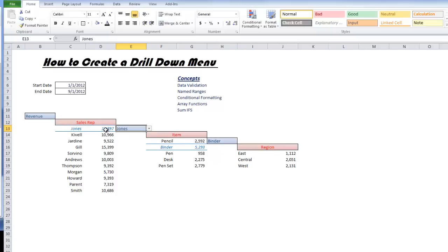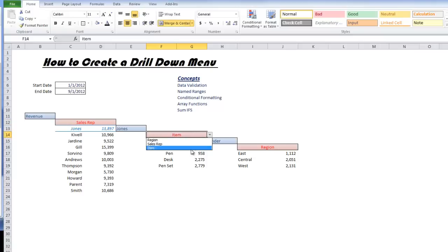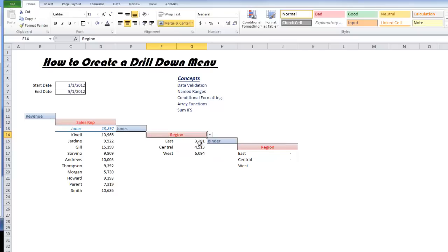Jones has 13,897 in sales revenue. If I want to see the breakdown per item, I could select item here, but also I could select region as well. Which region did he do the best? As you can see here, he did best in the West.